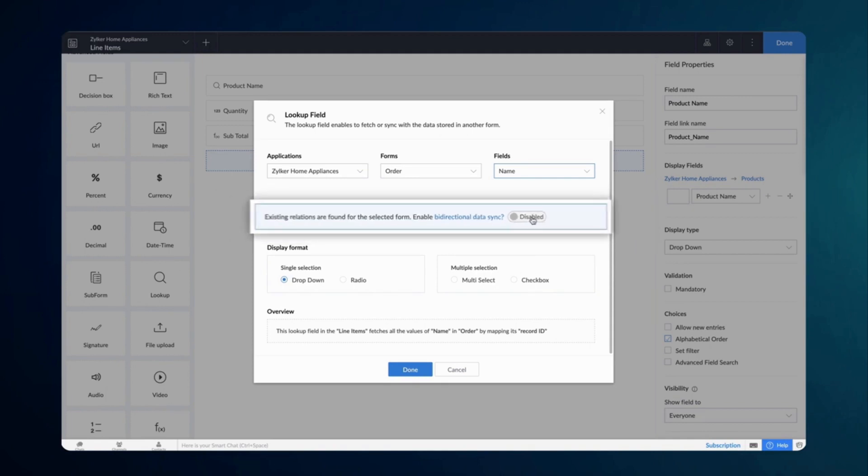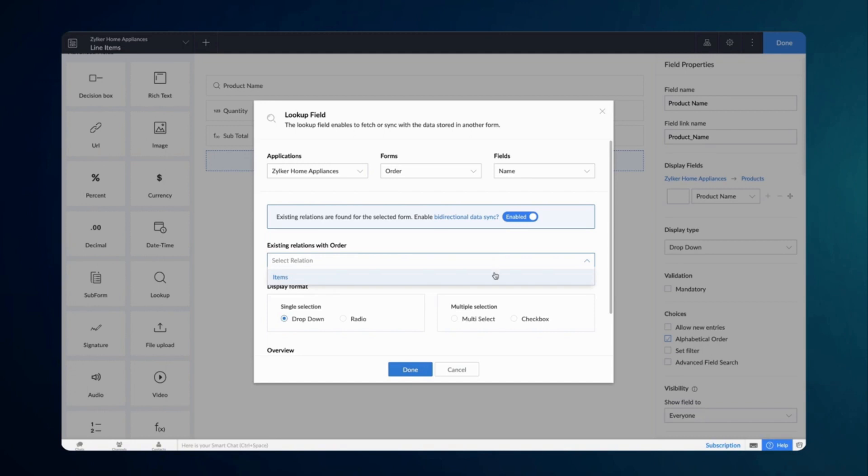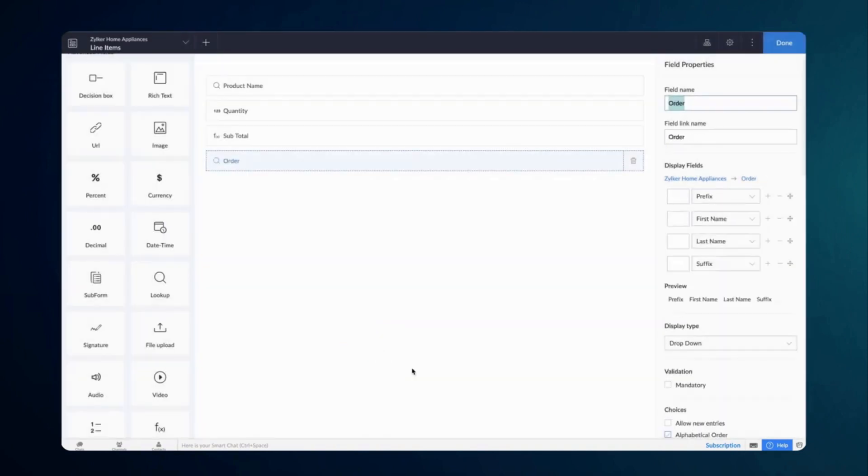In that case, you will see an alert box with the option to enable the bi-directional connection. Let's enable the relationship. Once you do that, Creator will display the list of existing relations in the main form. Since line items is already a subform in the order form, the subform field name items is listed here.